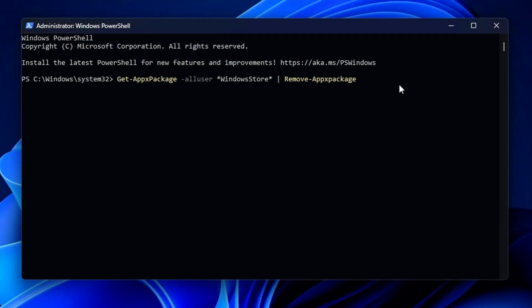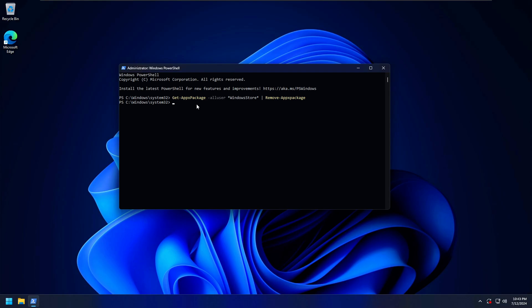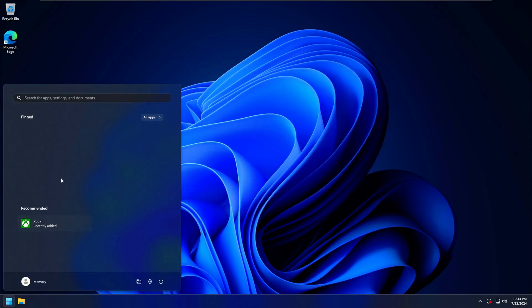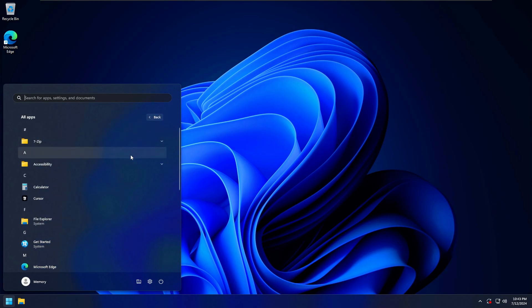Once you have the command in PowerShell, just press Enter to run it. When it's finished, you can close PowerShell. The Microsoft Store will now be uninstalled from your computer and you won't have access to it anymore.